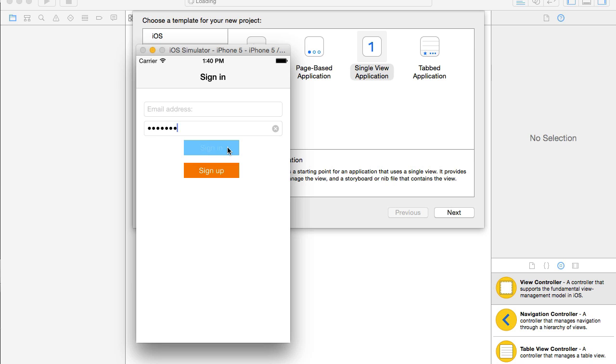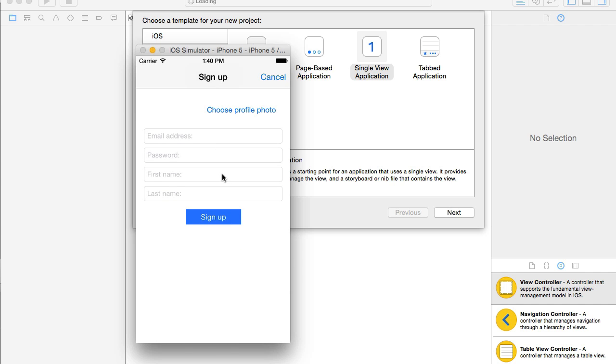Sign in button will eventually take user email address and password and send it to the server side for authorization. And sign up button will bring up sign up user interface so that user can create a new account.